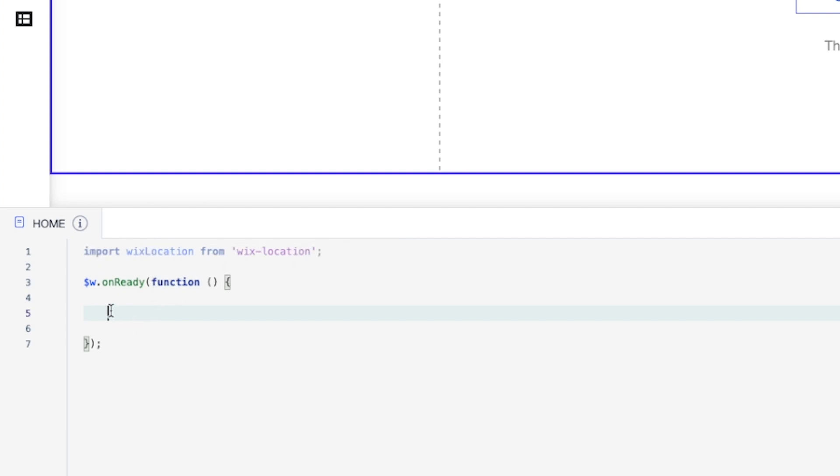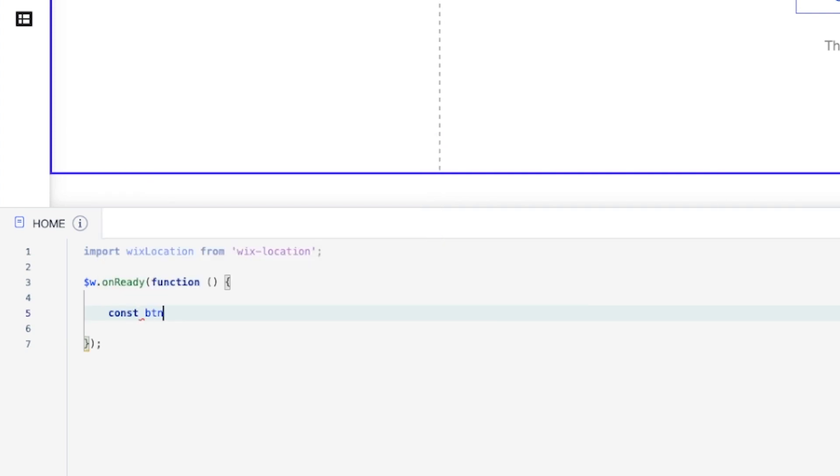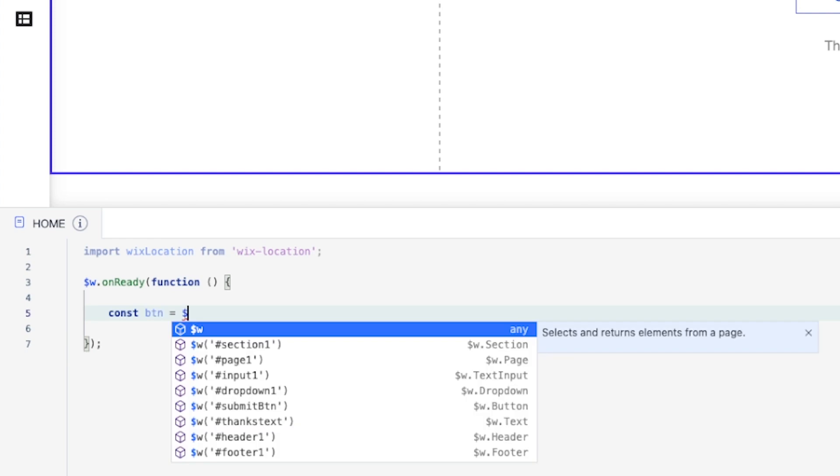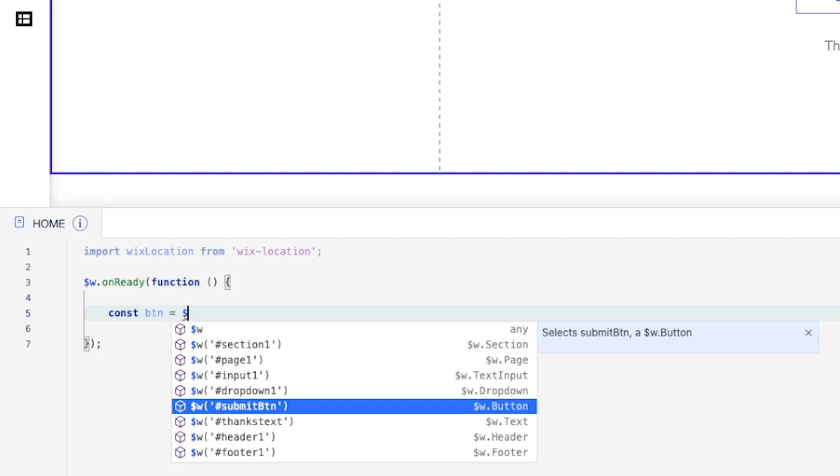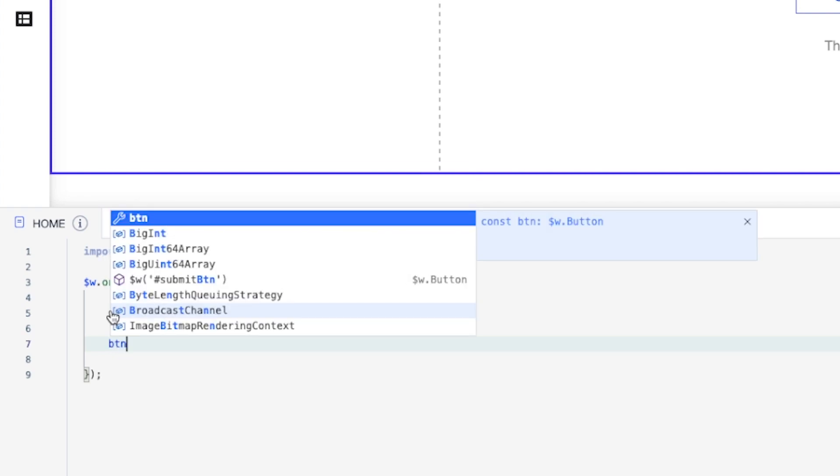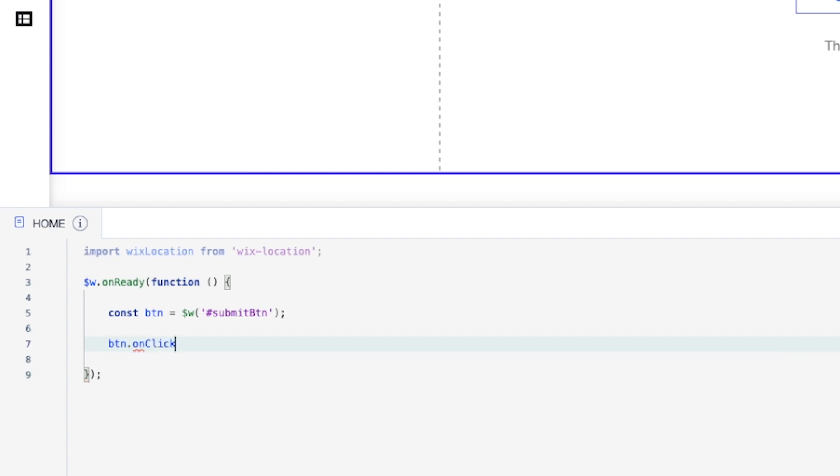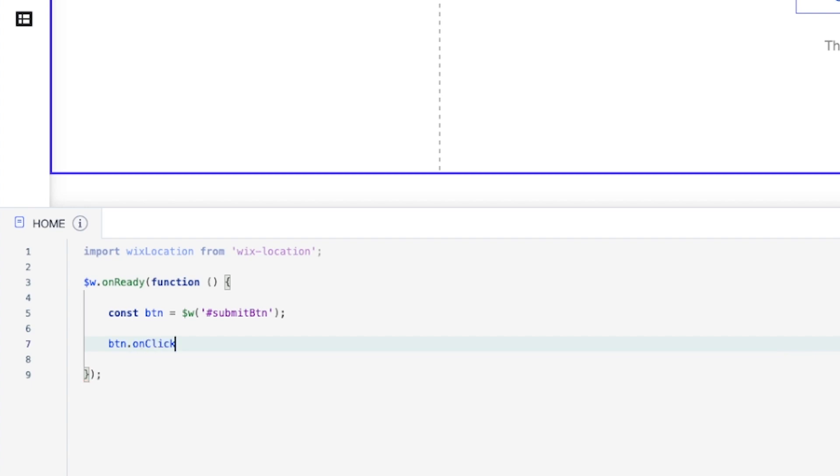But what I want to do now is create a constant. We'll call this one just BTN for button. And all we want to do is basically call the submit button. Just like that. And now if we go down a little bit, we can go ahead and say when the button is clicked, so we're going to say BTN on click. We're going to want something to happen.